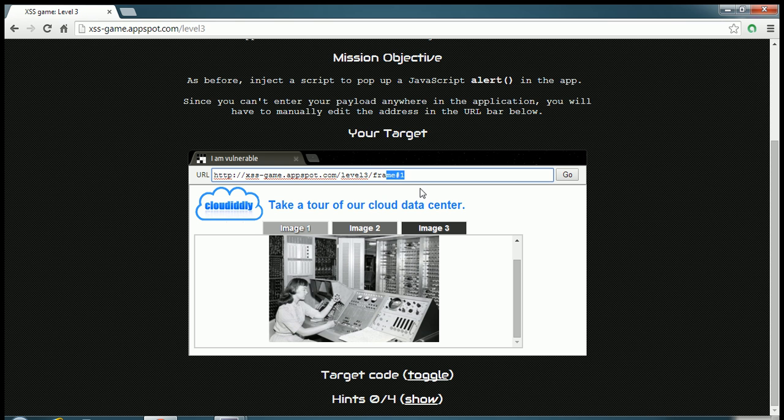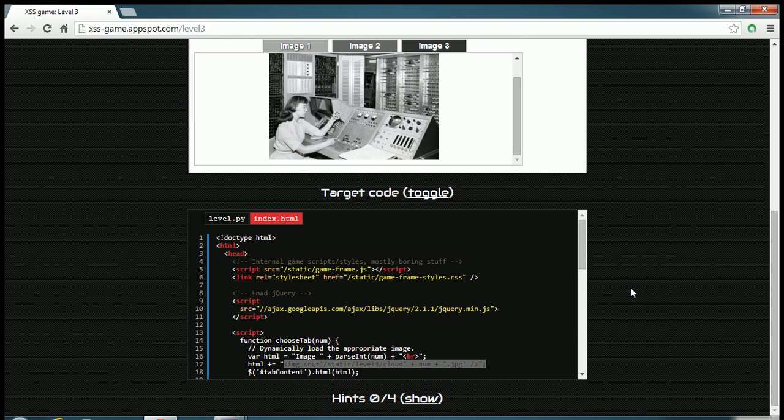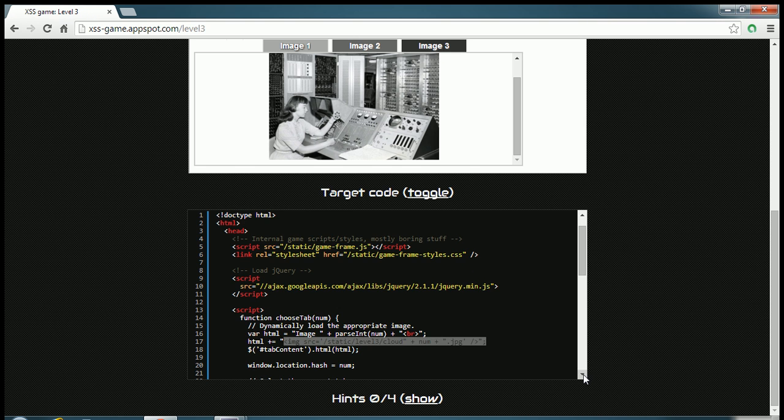So maybe we can work with this name of the frame and maybe we can do something what we want. So let me just see what is going on inside the page.